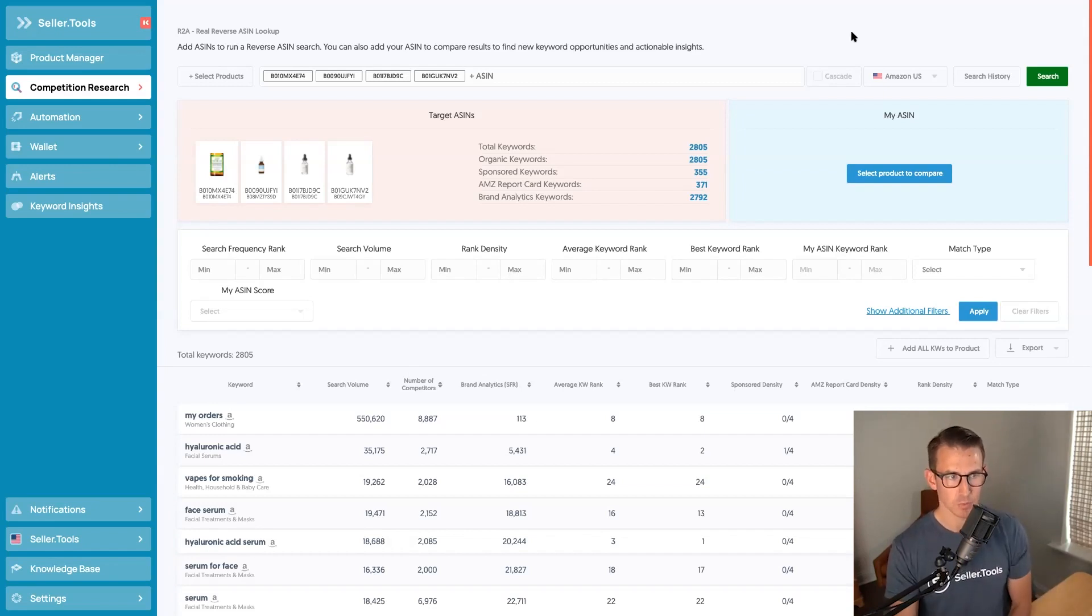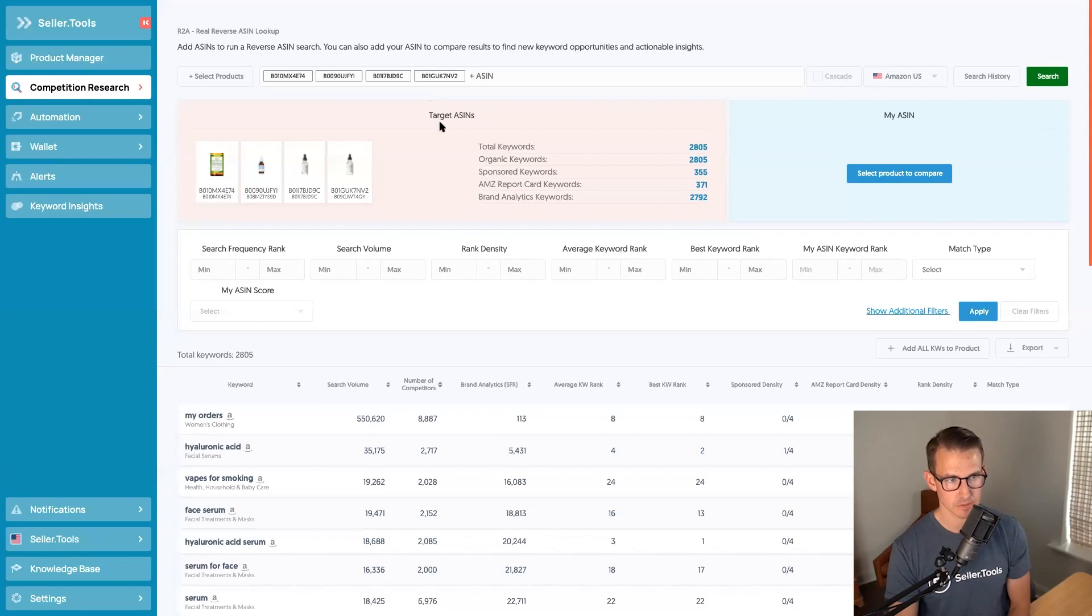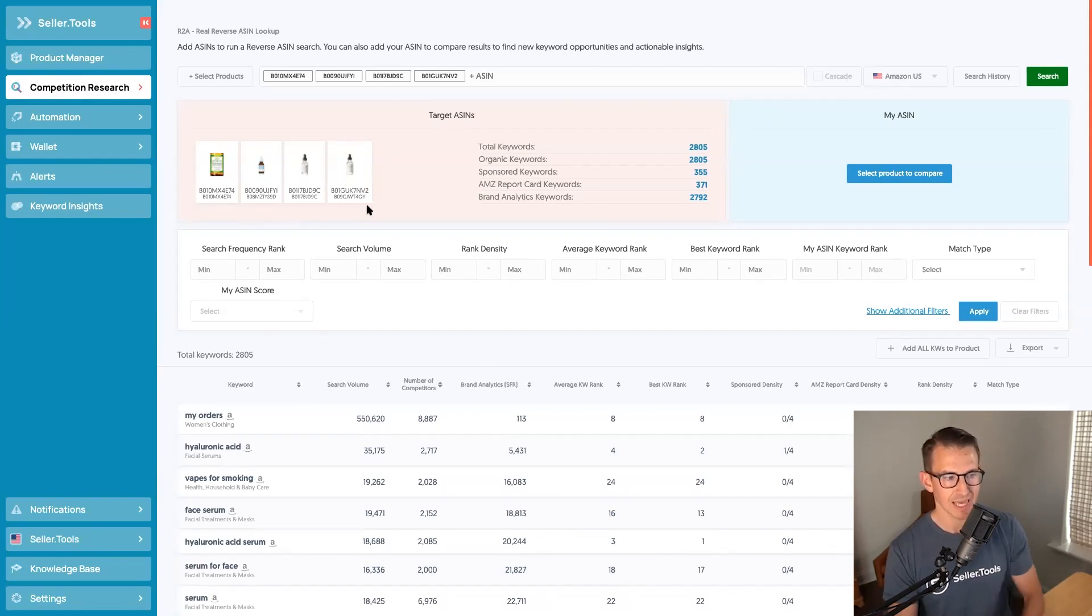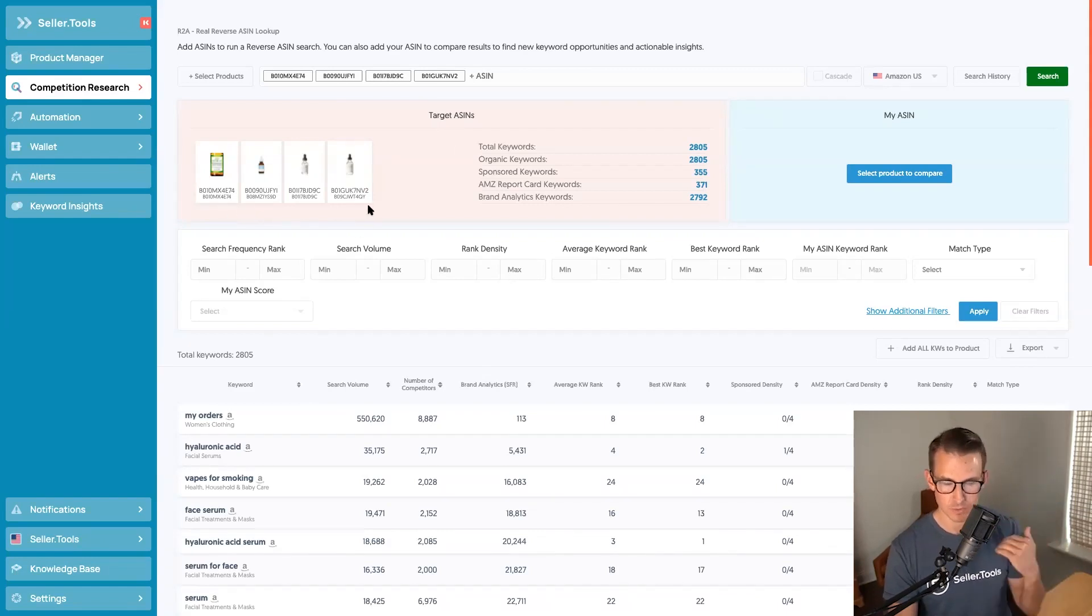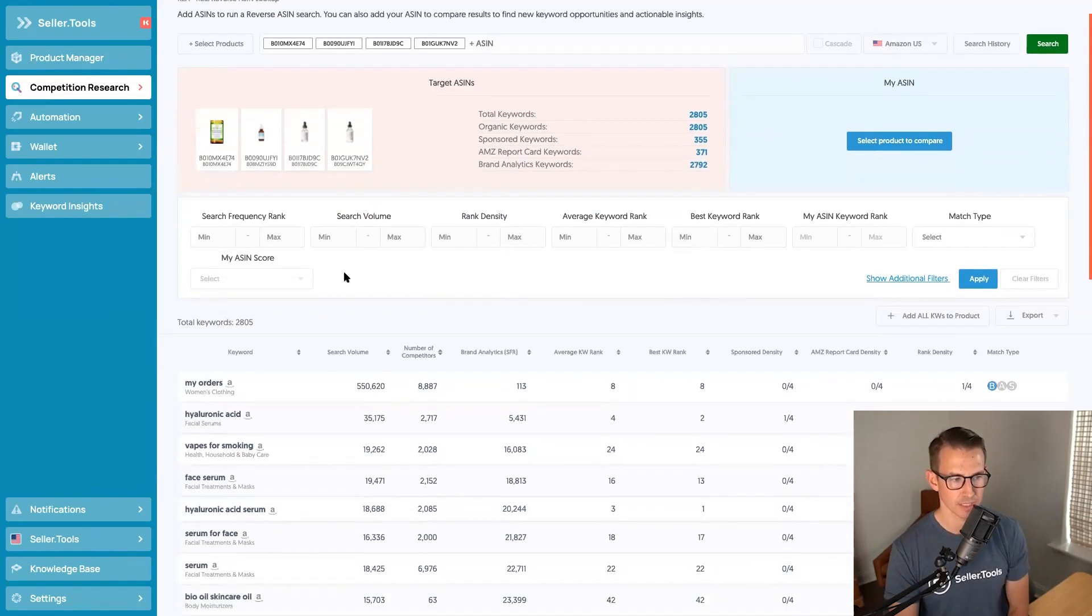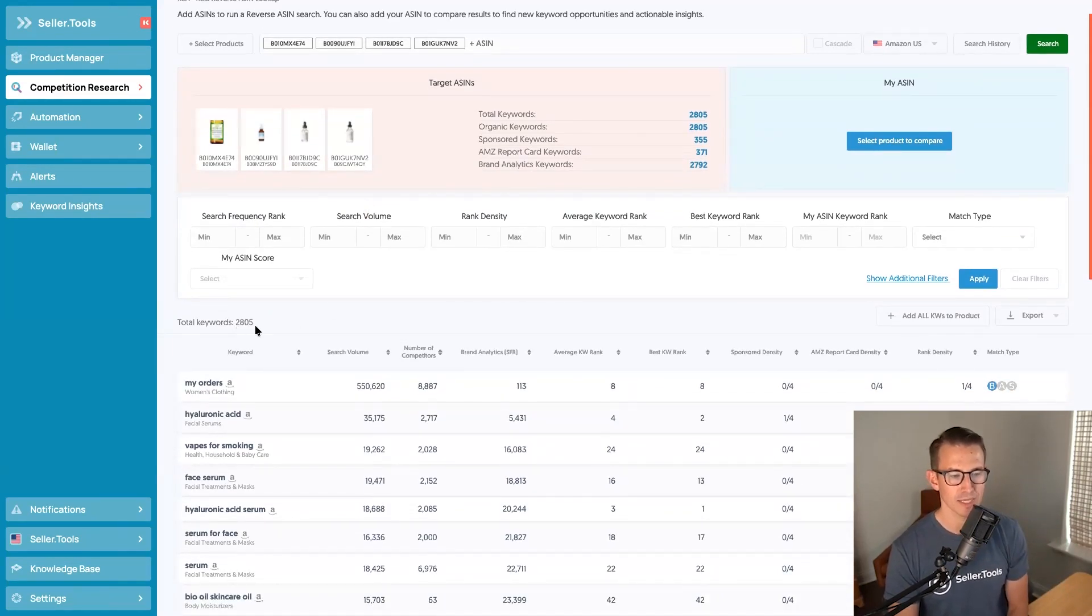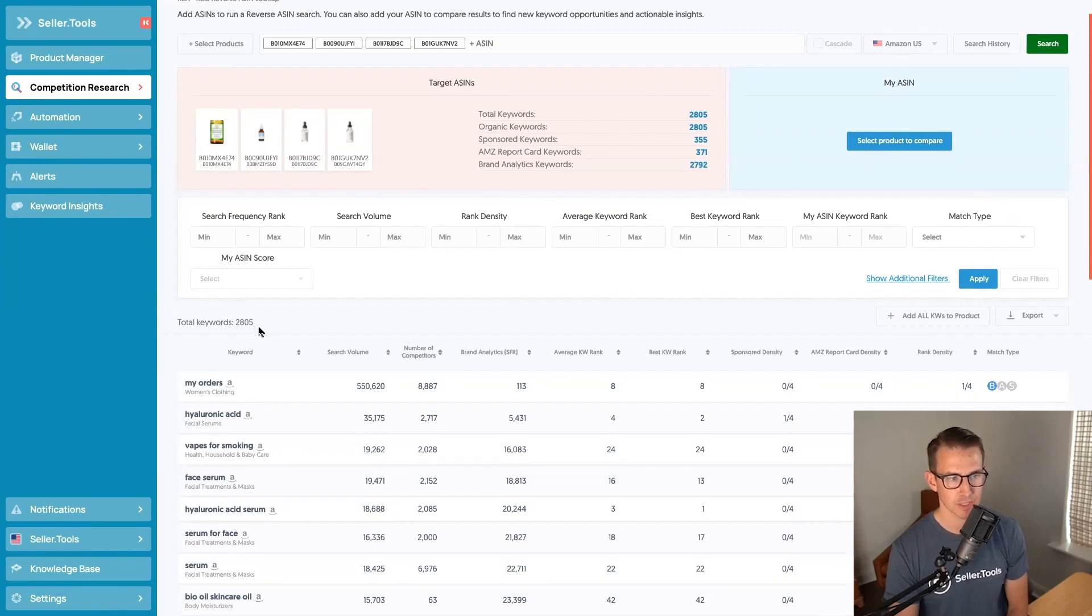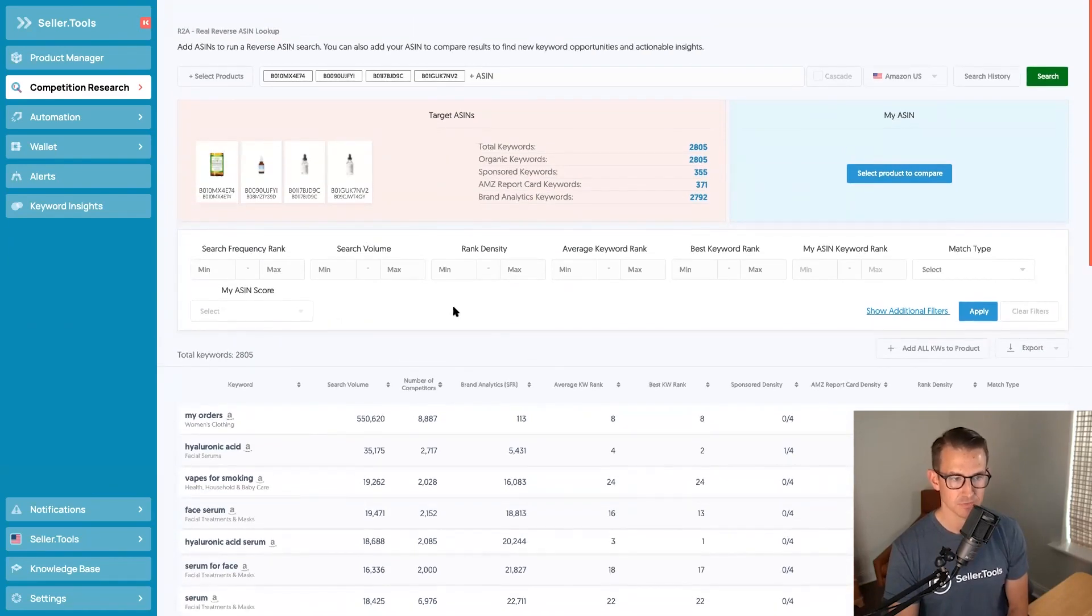And from here, we can then analyze these four ASINs, our target ASINs now, and we can see the main images of each one of these and the results we have from running this R2A search. We can see a total number of 2,800 keywords that we have captured in just a few moments time.